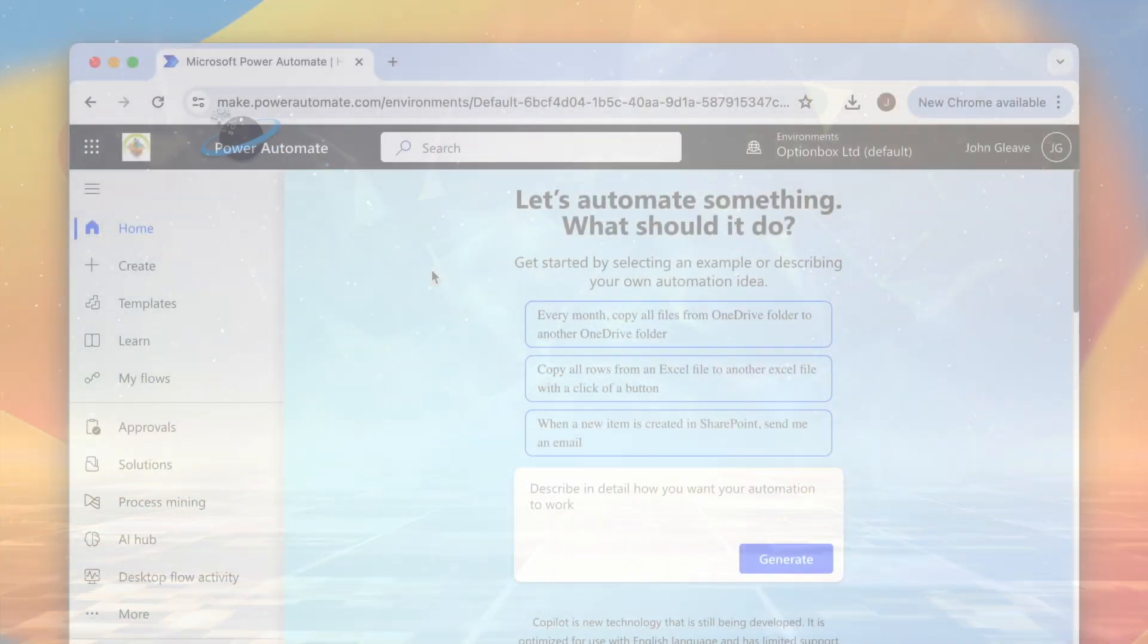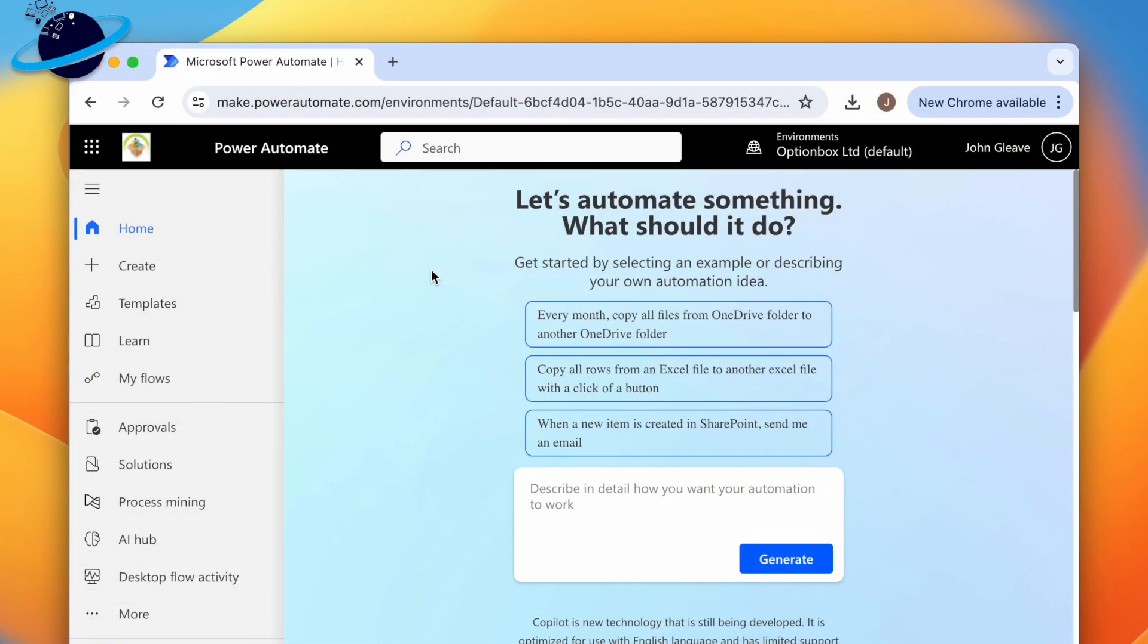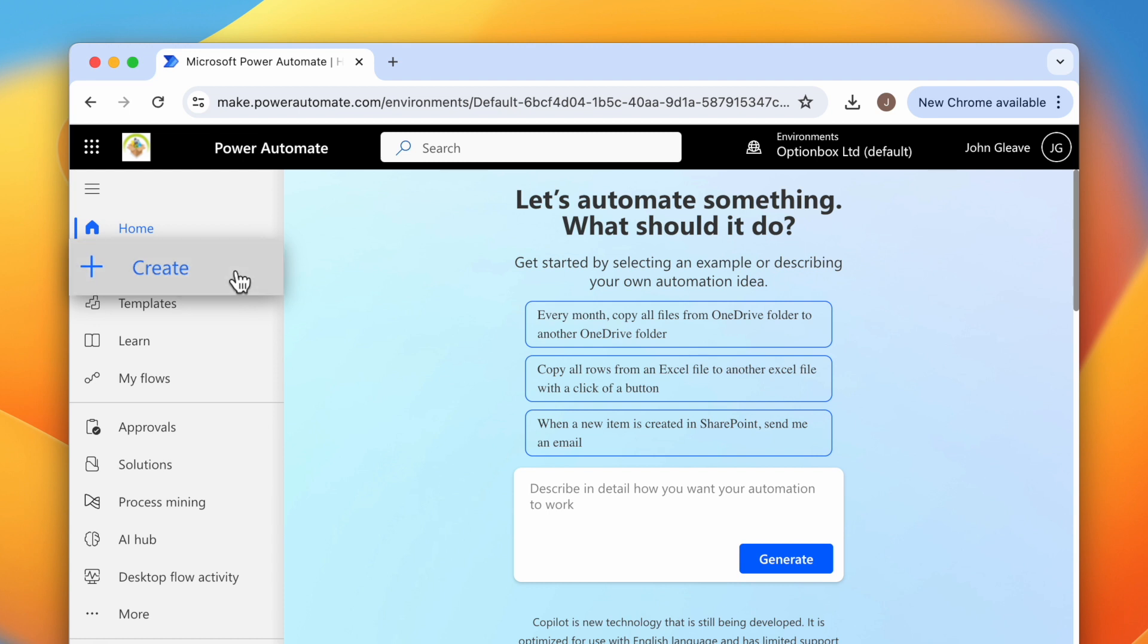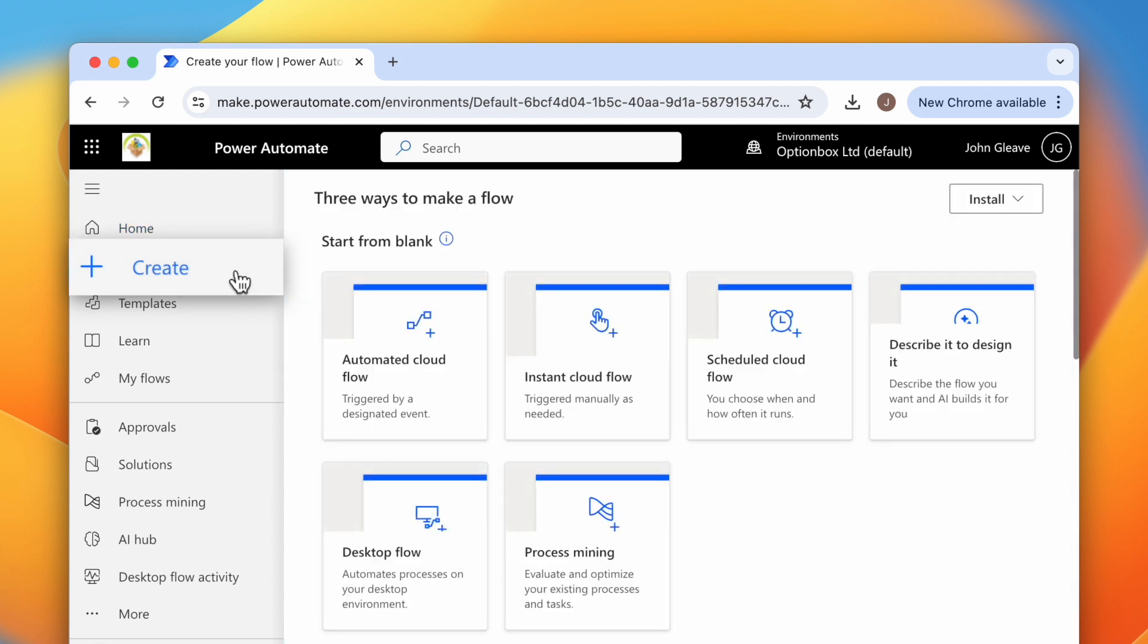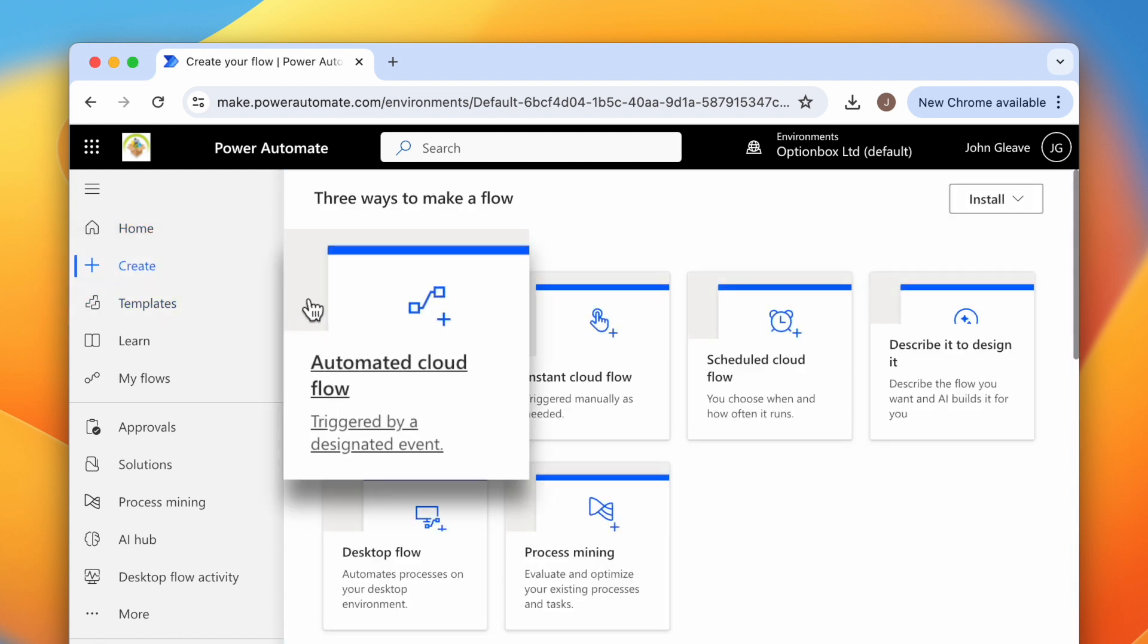To start building the workflow, head to make.powerautomate.com. Here, click Create in the left menu, then choose an automated cloud flow.